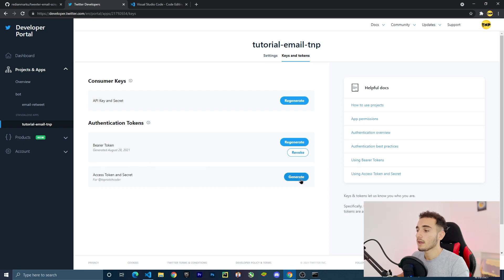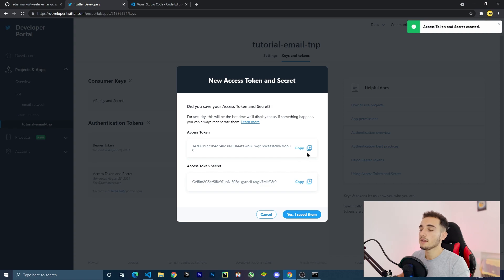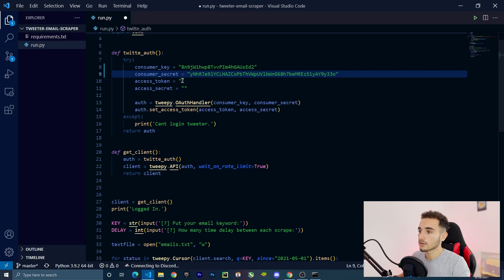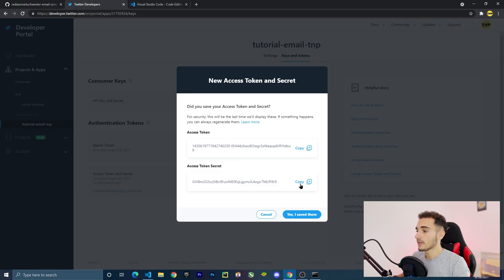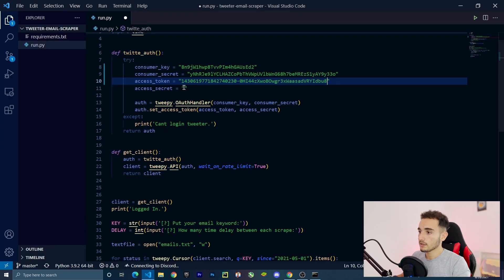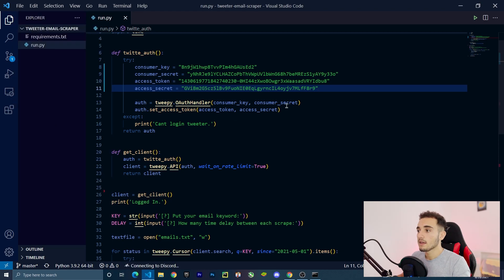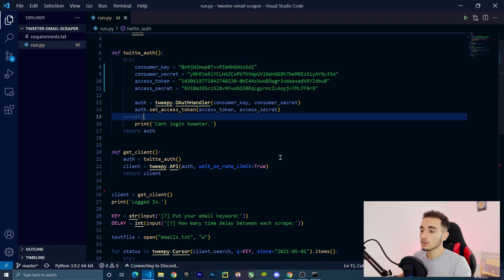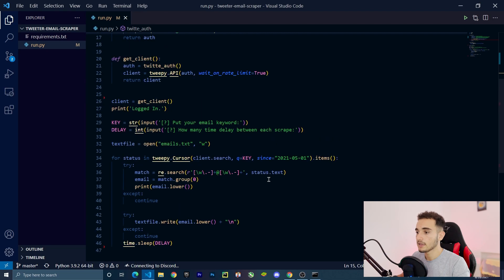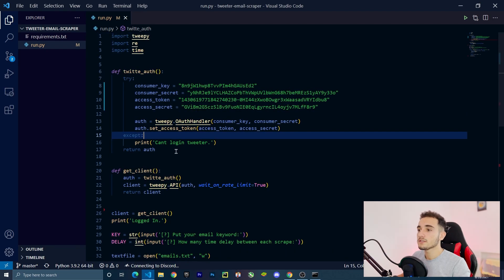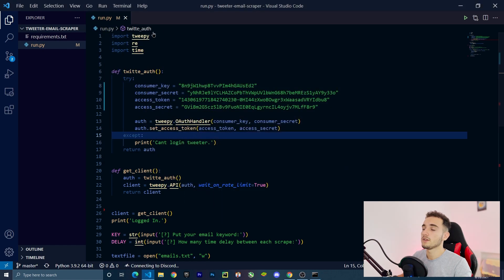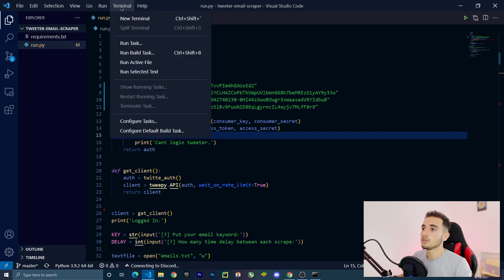Click 'Yes, I saved them', then go back and click Generate under Access Token and Secret. Copy these two keys — paste the access token into the third field, then copy the access token secret and paste it into the fourth field. Now we have all the keys. Make sure to save the file with File > Save.